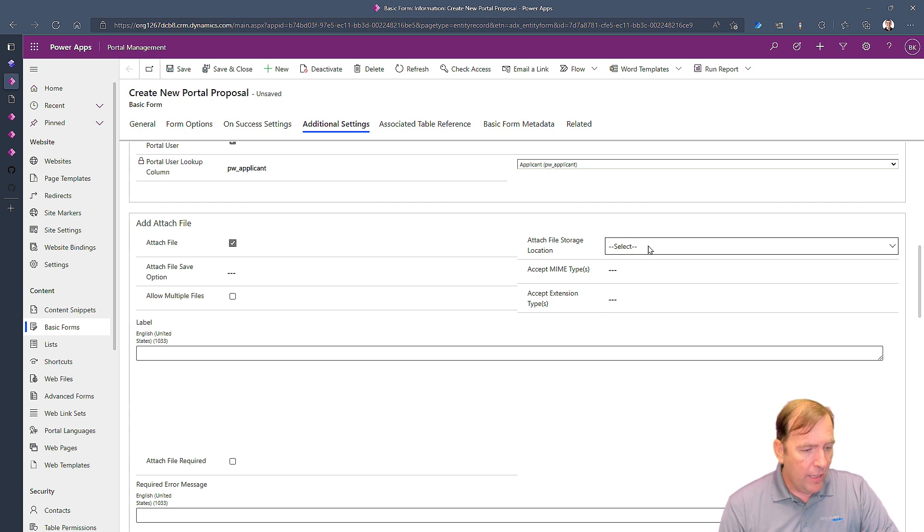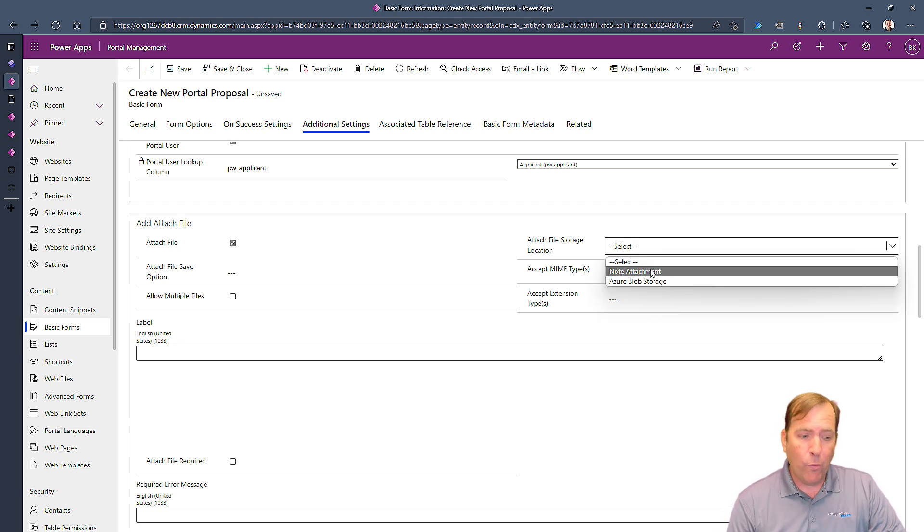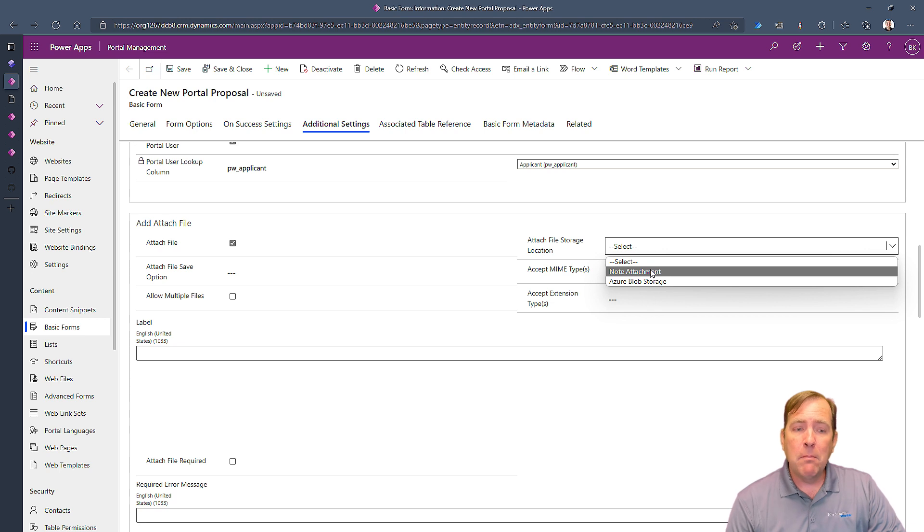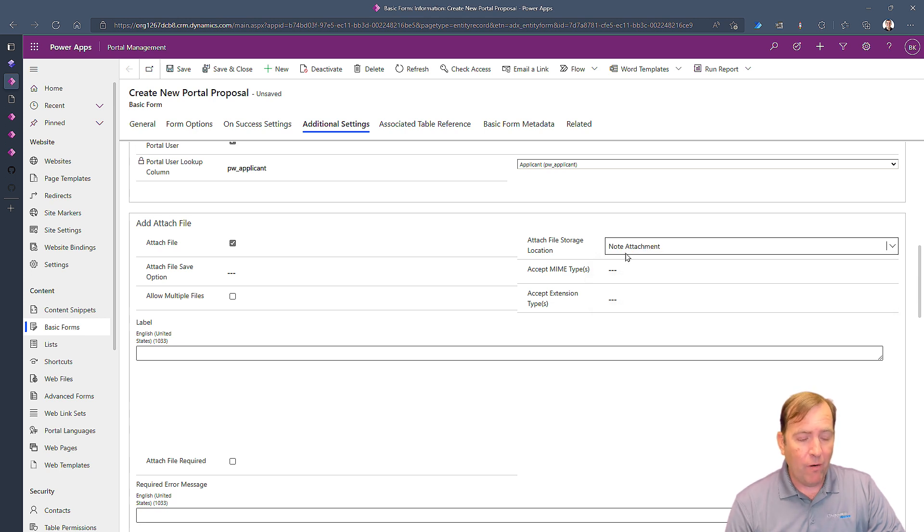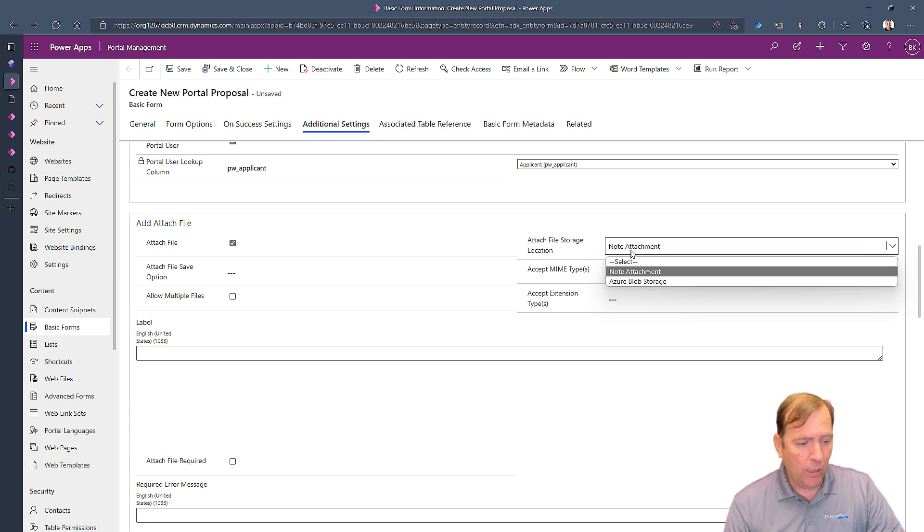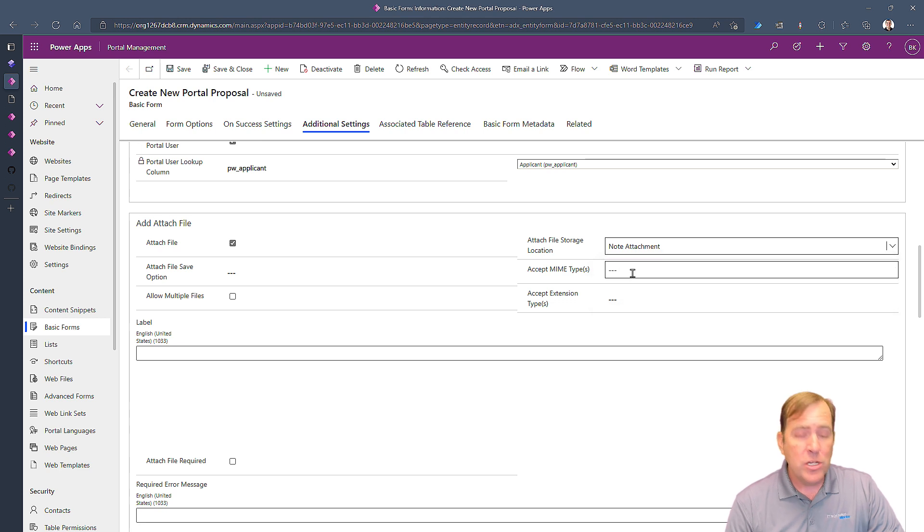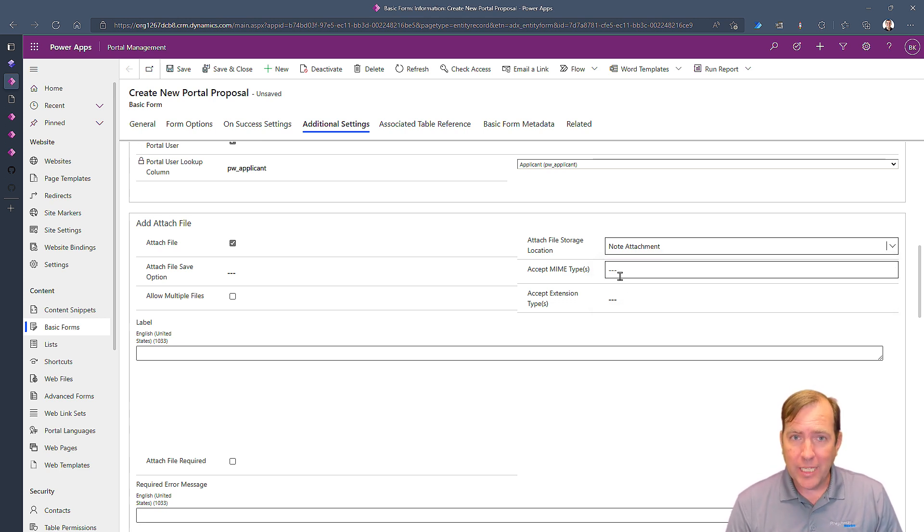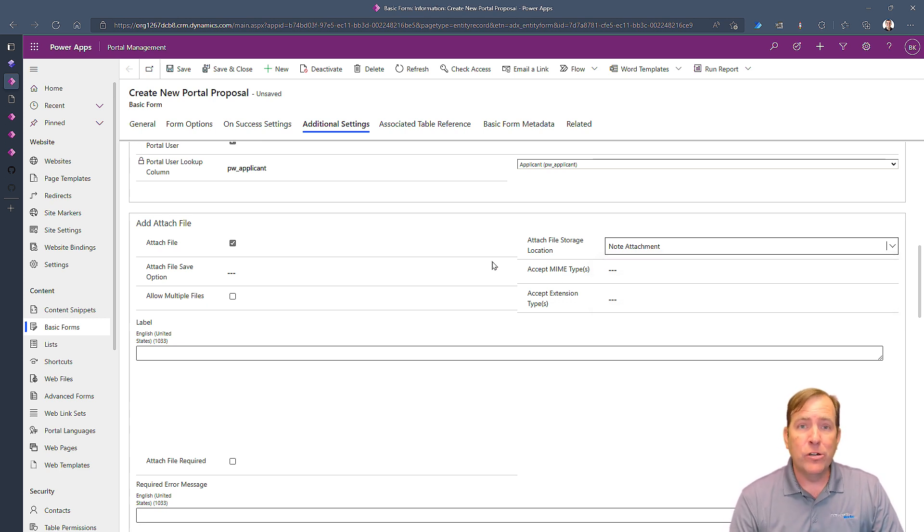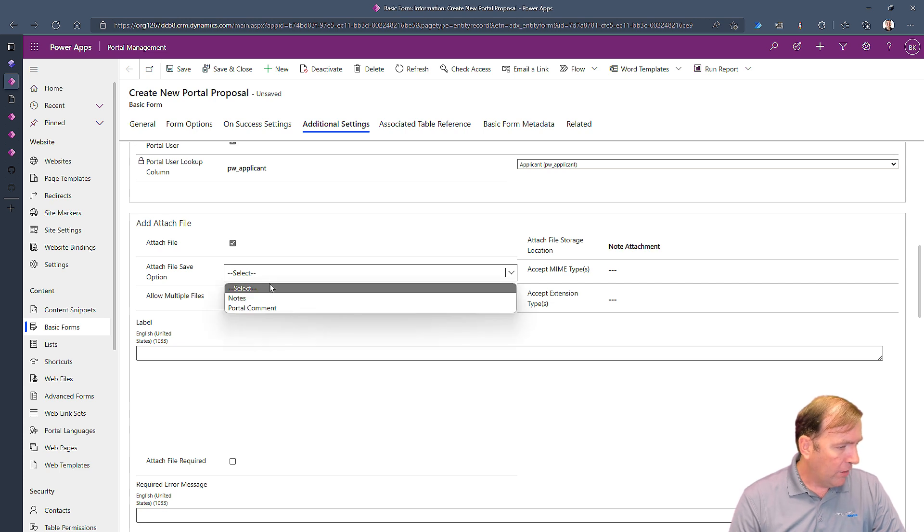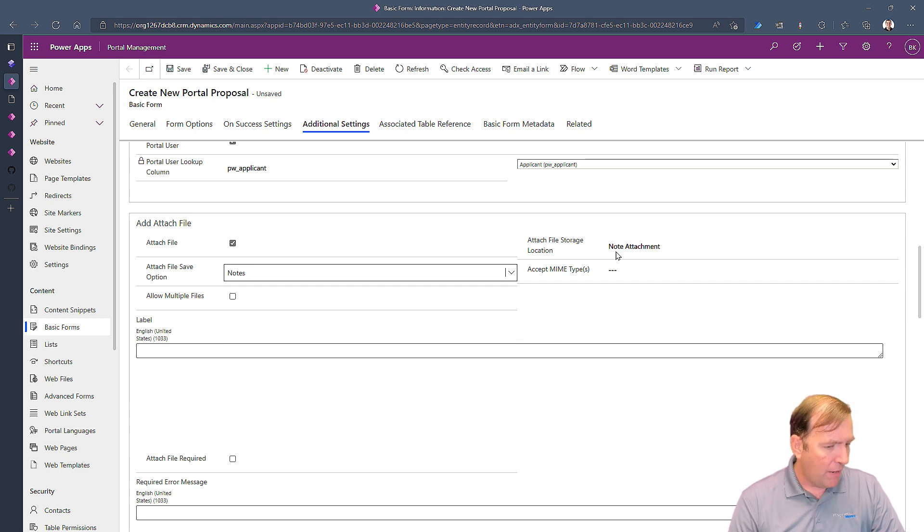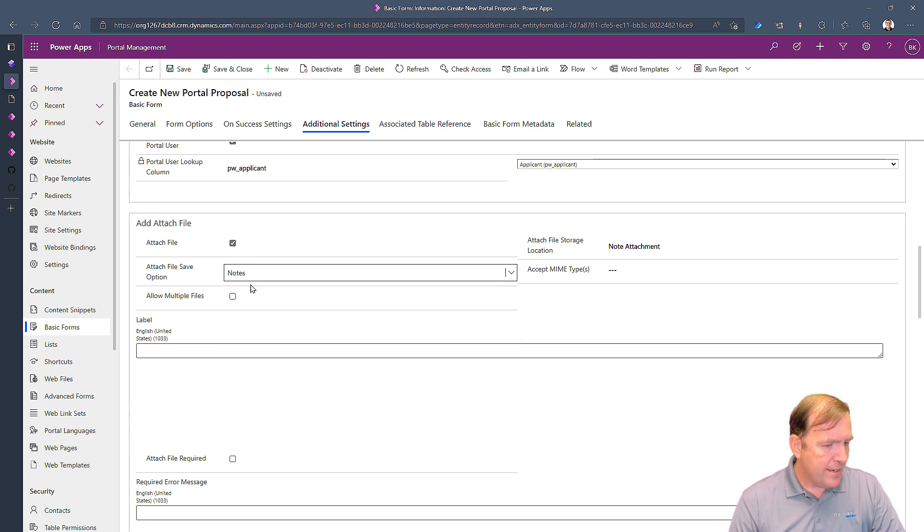As you scroll down you'll also see things like custom JavaScript you can put in here. But in my case I'm just going to simply check the box here to enable attachments. I'll then hit the drop down box here to say where am I going to store these attachments at. I'm going to put them in my notes area of a record but you can also store them in Azure as well under Azure blob storage. You can also put them in SharePoint if you have that feature turned on as well. I'll go put a notes one more time here.